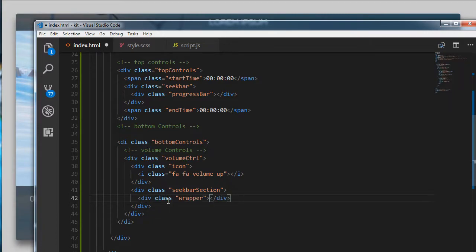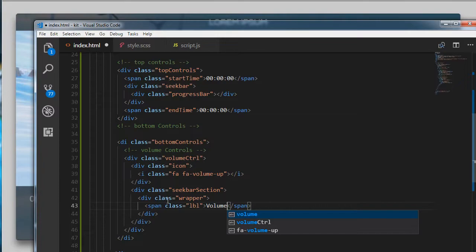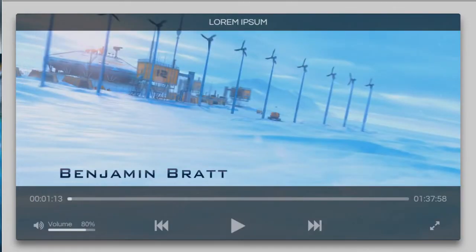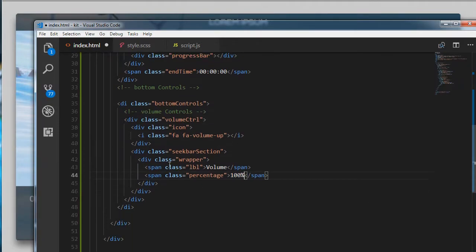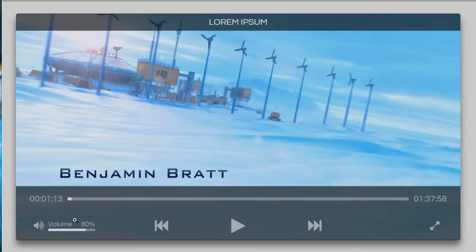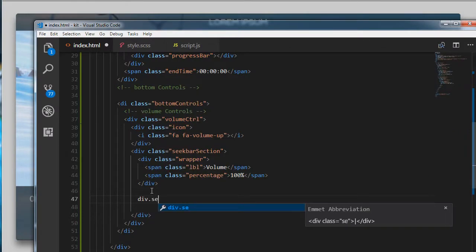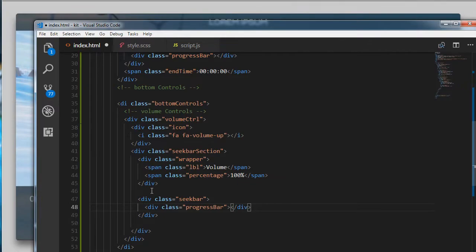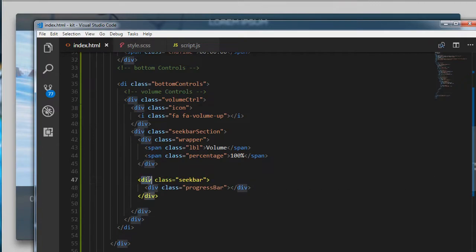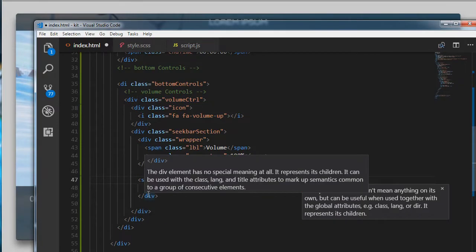Inside the seek bar section I am creating a wrapper. The wrapper has two spans: one is a label — class lbl for the volume label — and span dot percentage, which we are setting to 100% initially. After the wrapper we have a seek bar div containing a progress bar. This should be a span inside the seek bar for the progress bar element.